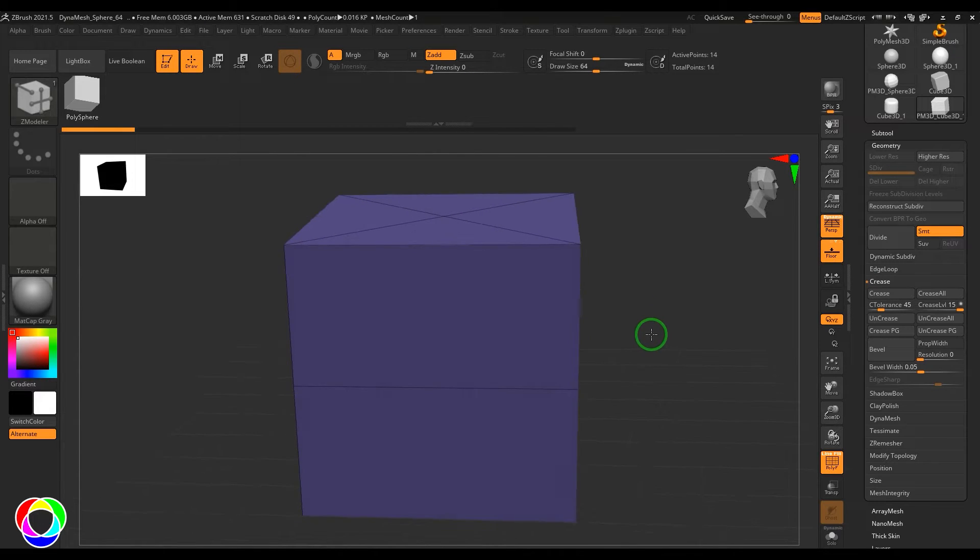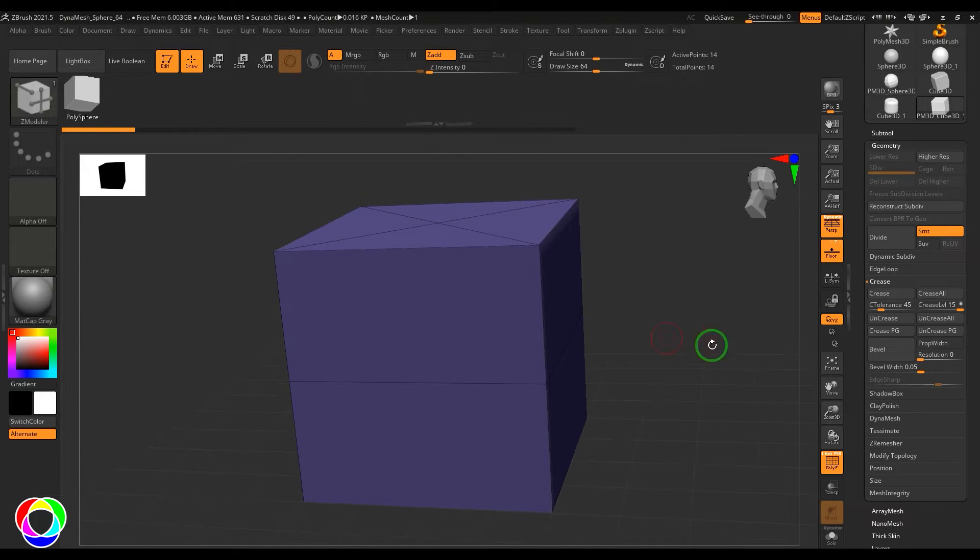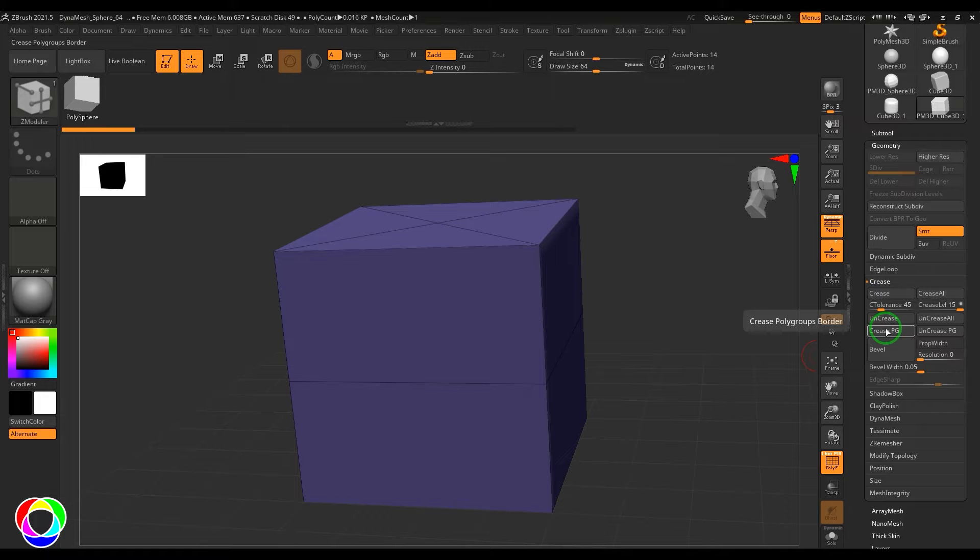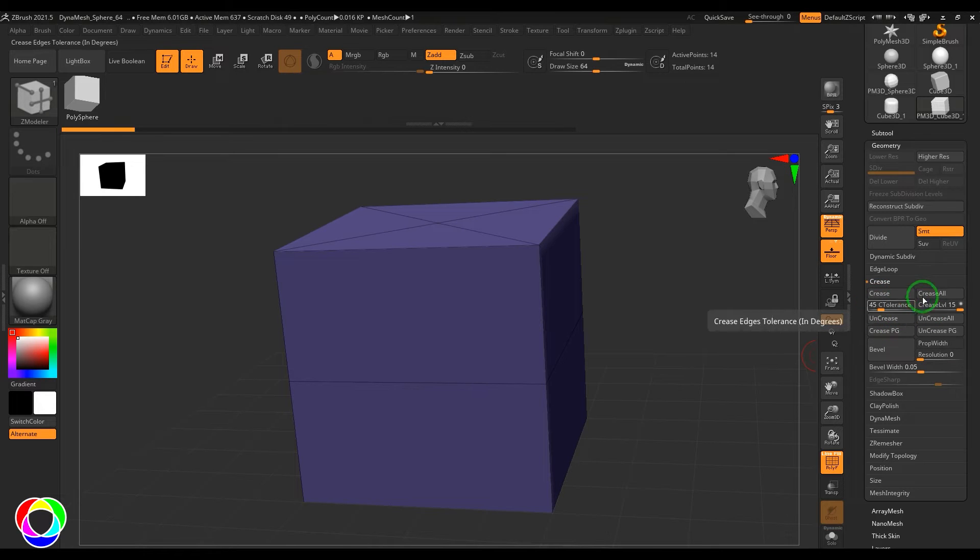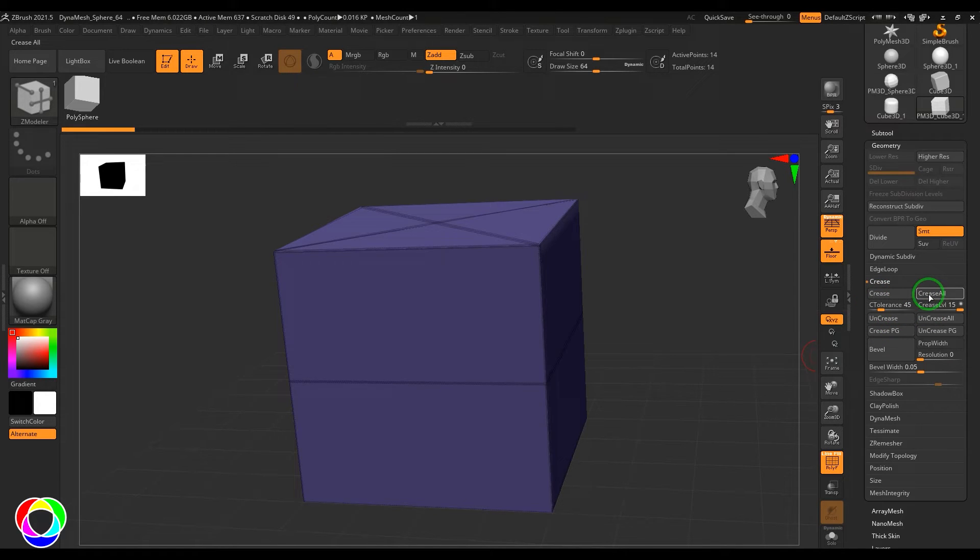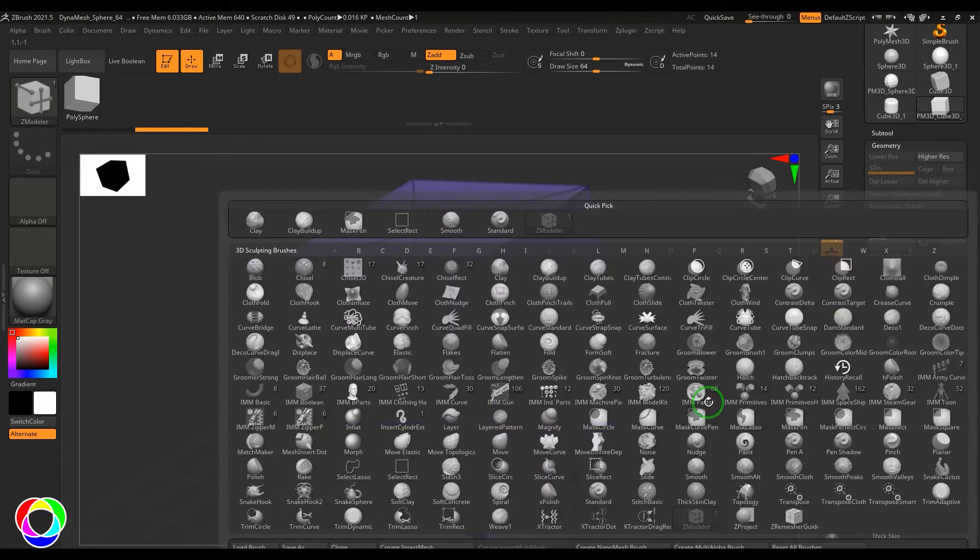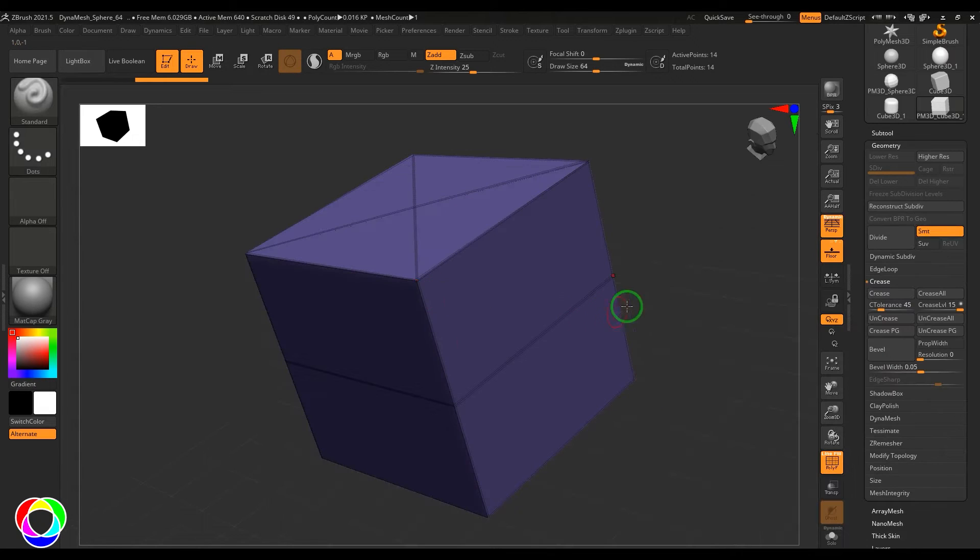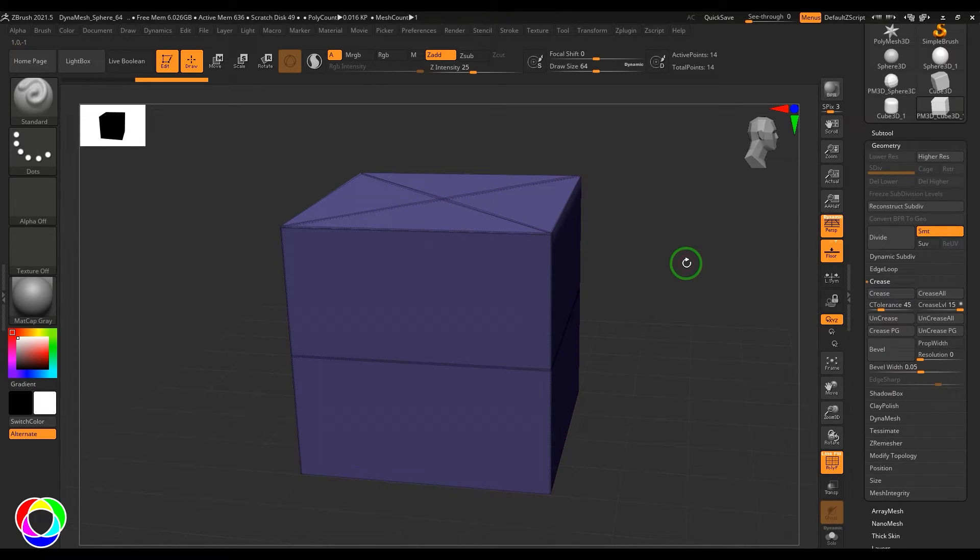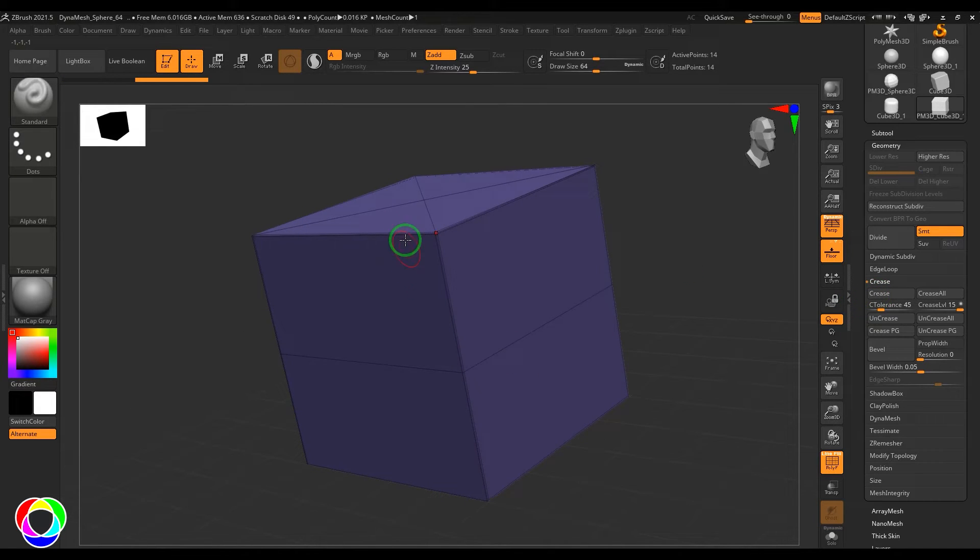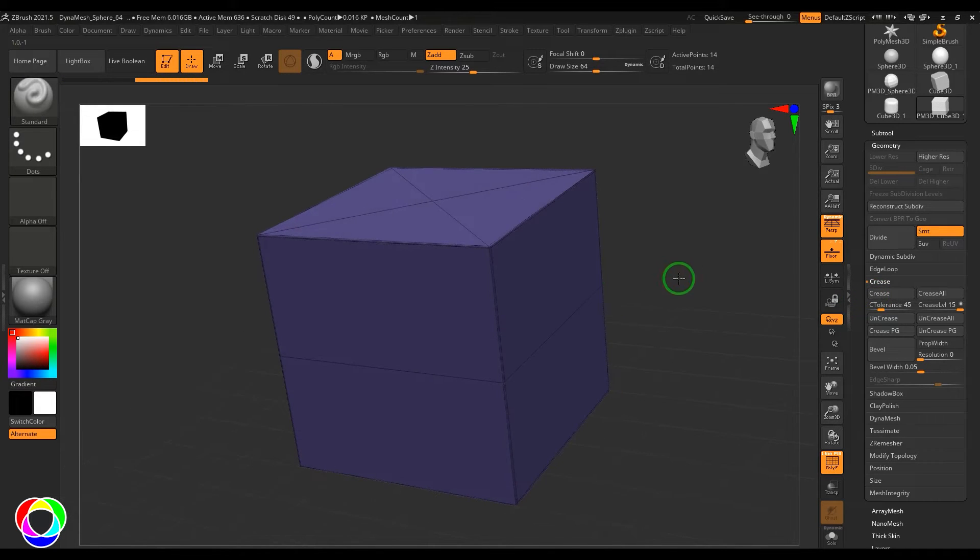Now we have this crease option where there are three different types: crease all, crease, and crease poly group. When I press crease all, no matter which edge you have selected or not, the crease has applied to everything here. But when I press the crease button, it is working only